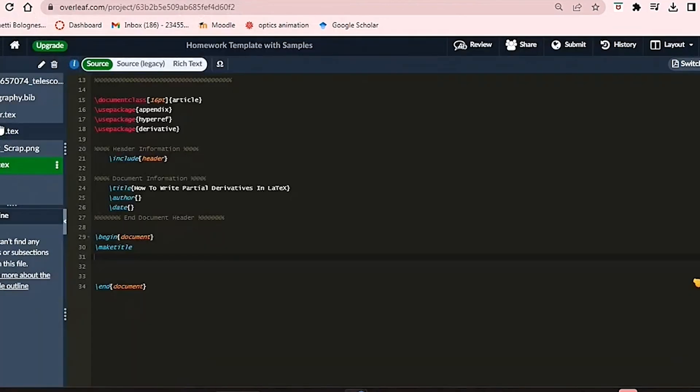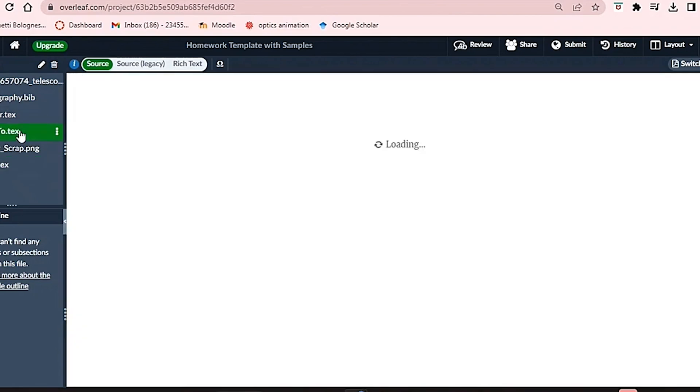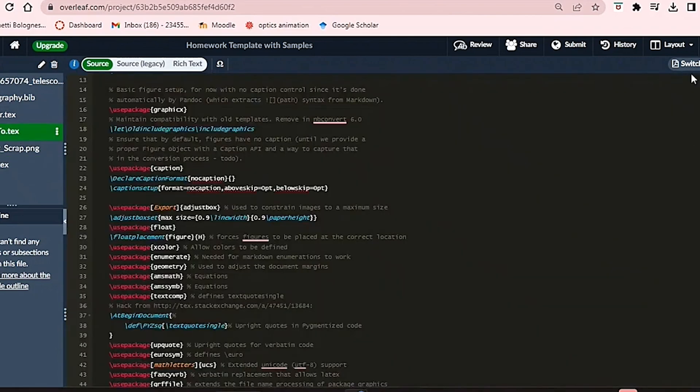Once uploaded, Overleaf will compile the text file into your PDF. This PDF will showcase your Jupyter Notebook code in LaTeX format.